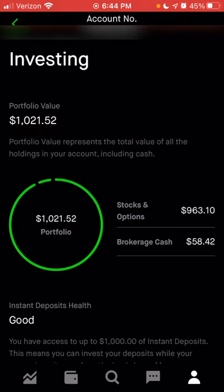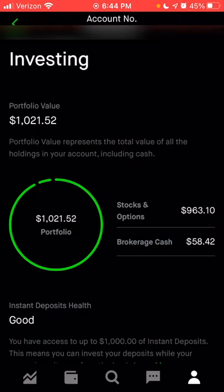Since it is after the market has already closed — also past the extended market, which ranges from 9 a.m. to 6 p.m. Eastern — you can see that the portfolio is not changing. If this was during the day while the market was open, then you would see those numbers change as the value of the different holdings changed.